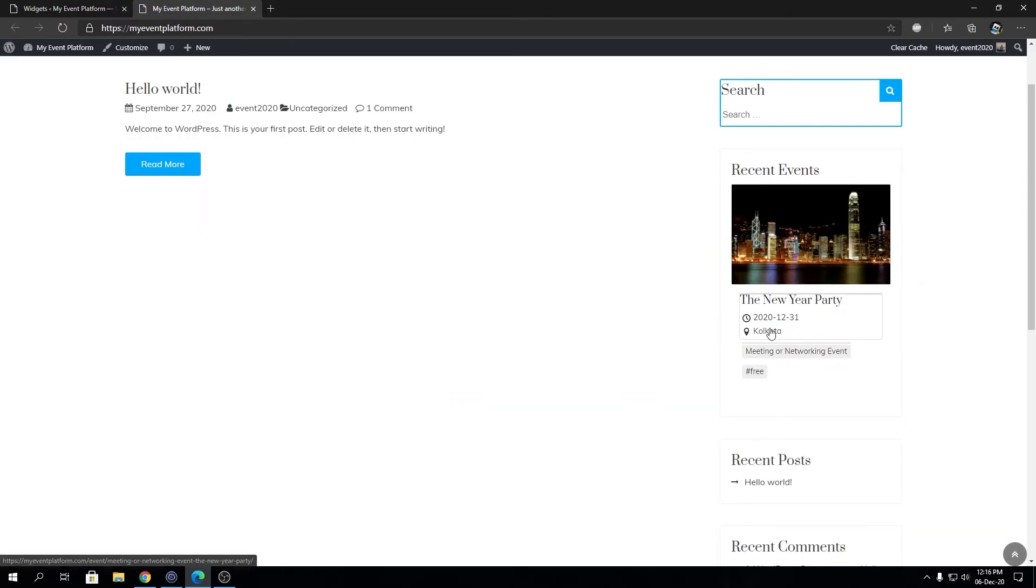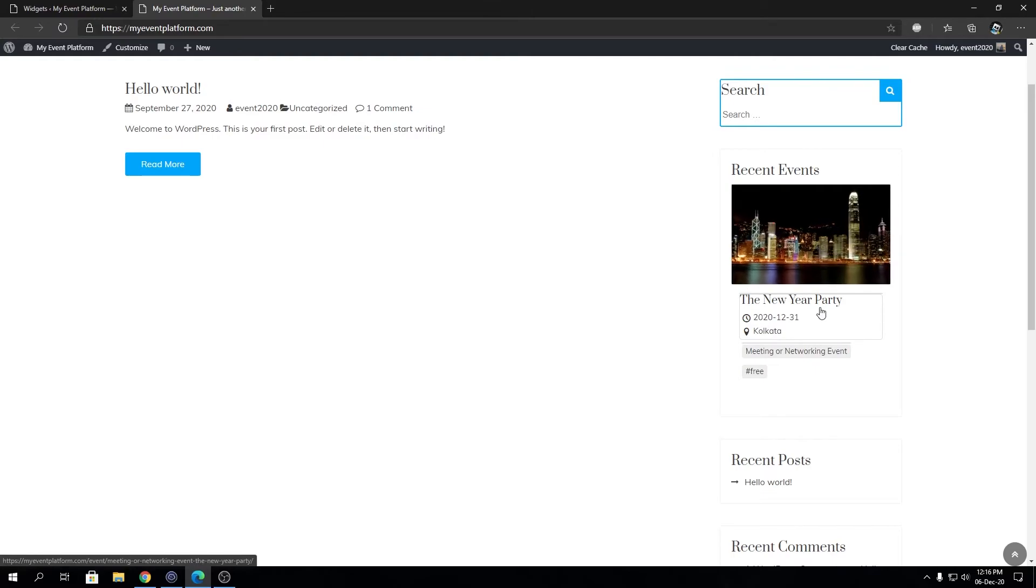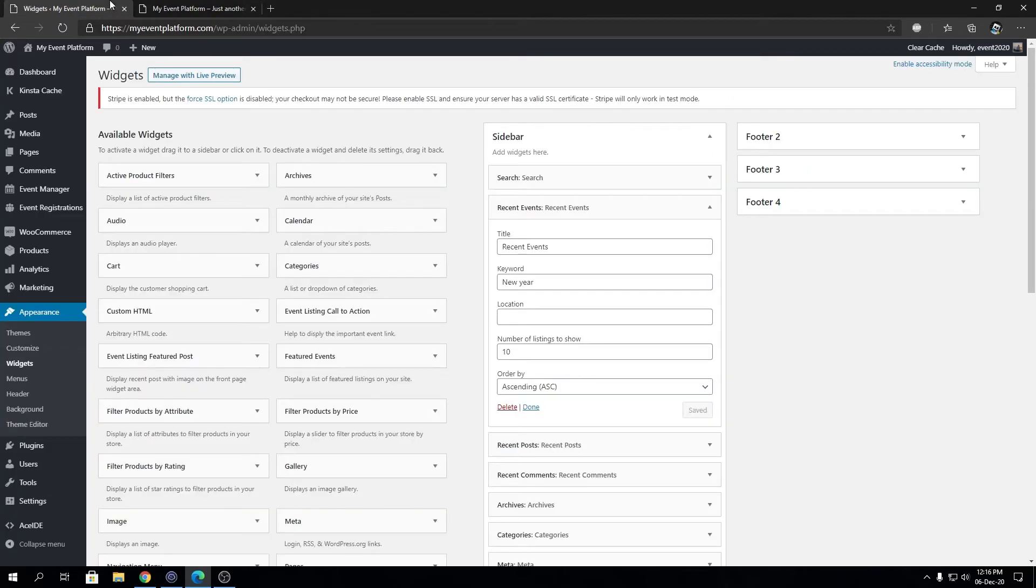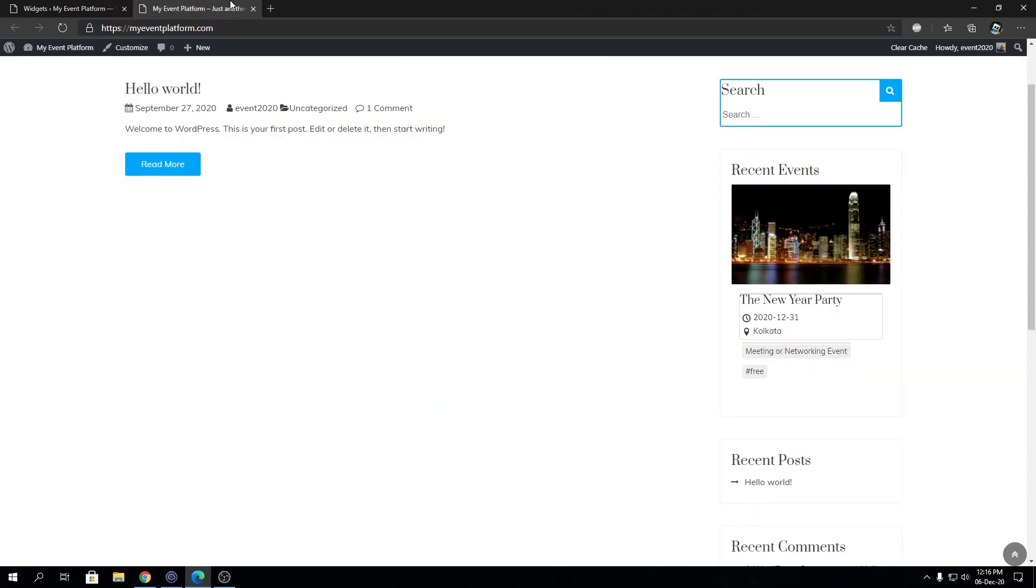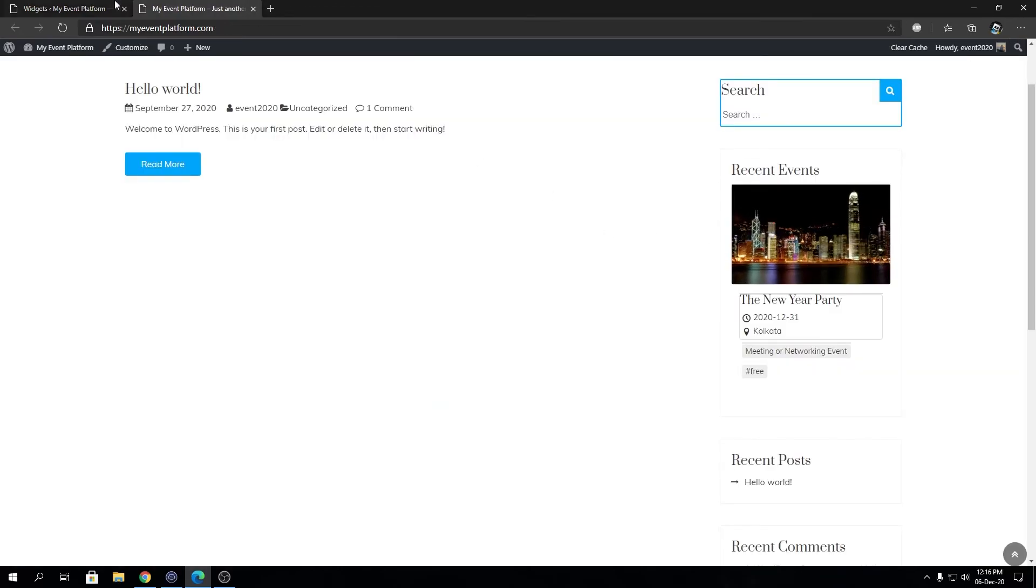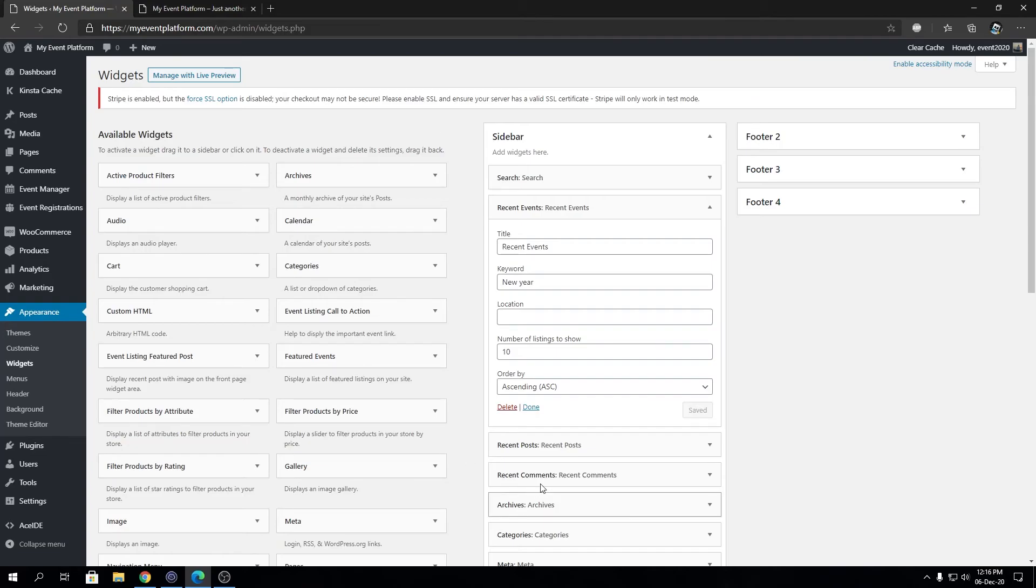That will let us view the only event that has the keyword 'newer' in it. I hope this video or walkthrough makes a little sense and you can understand what configuration you can achieve using this event widget. So that's pretty much it, that's how you configure the recent event widget.